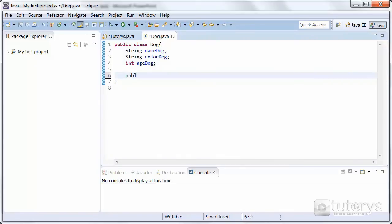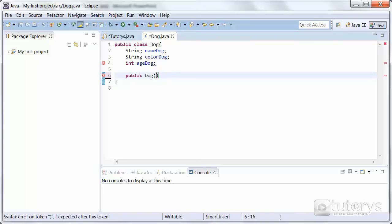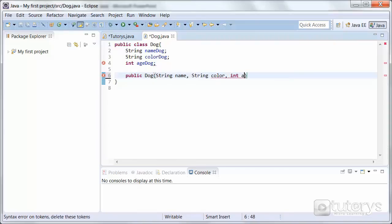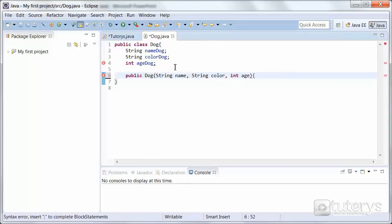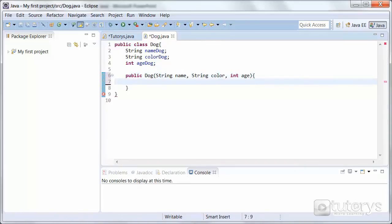So public — remember the constructor must always have the same name as your class — so Dog. And because it's a constructor with parameters, we're going to input those parameter variables: string name, string color, and int age. Then open up the brackets. So this is our constructor with parameters: name, color, and age.